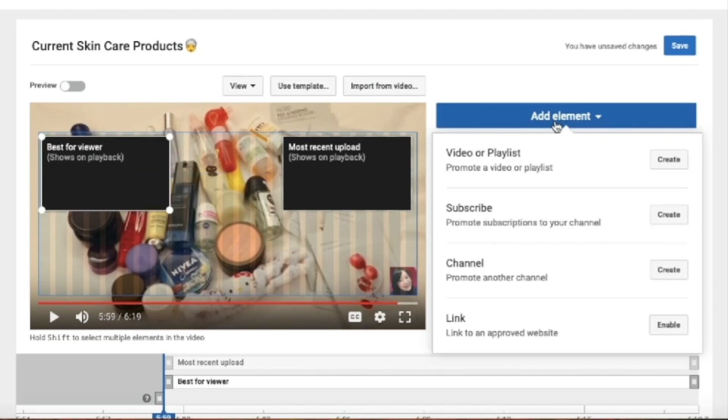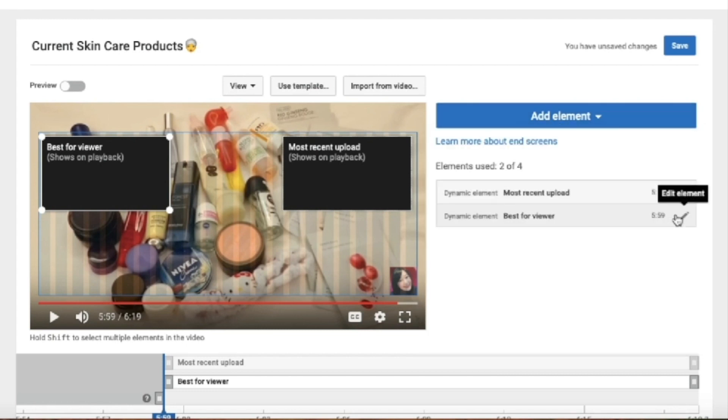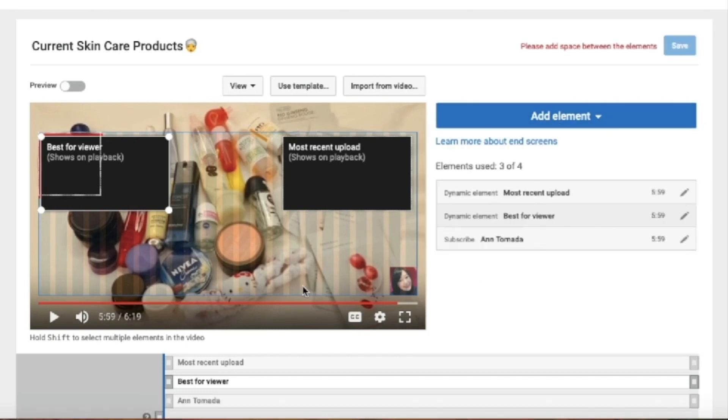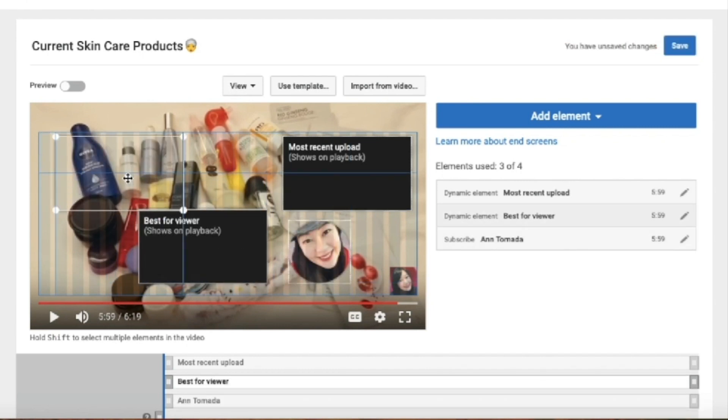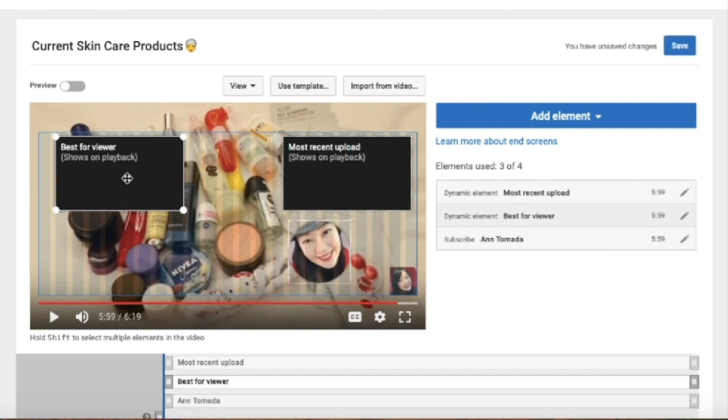So for this video guys, the third element that I want to add is subscribe. And once you'll click on that, your profile icon will show. So now it's up to you to arrange the elements.